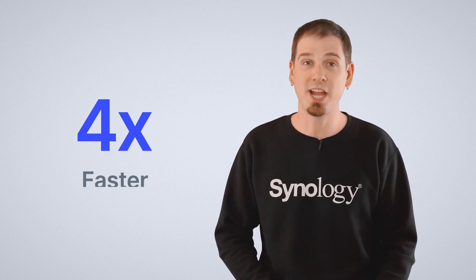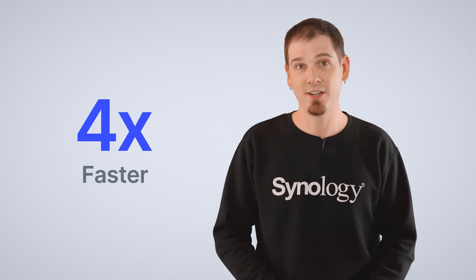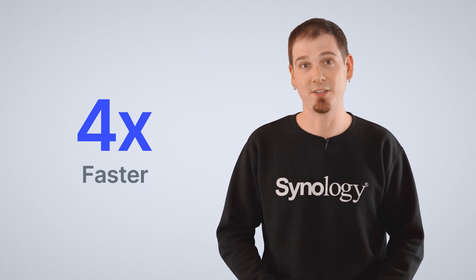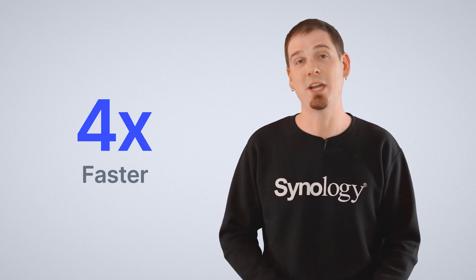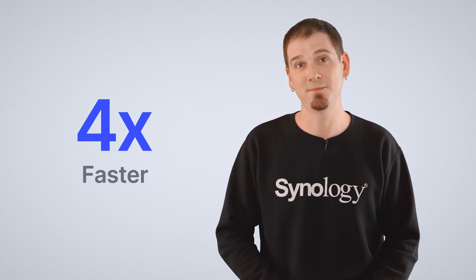We did some A-B testing against one of the most popular directory service offerings and found that C2 Directory could authenticate about four times faster than a cloud-based service. So your users will get much better performance.